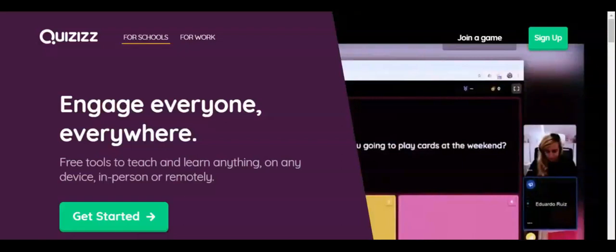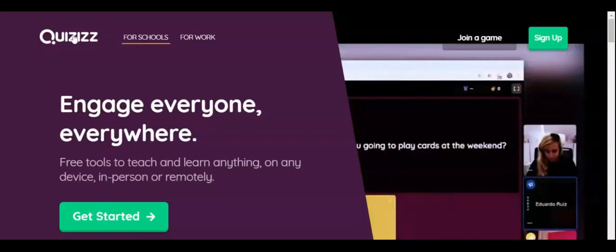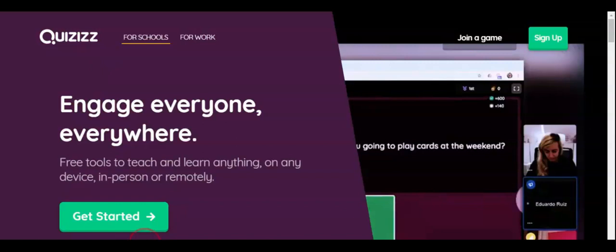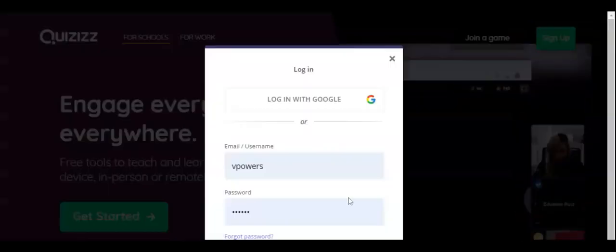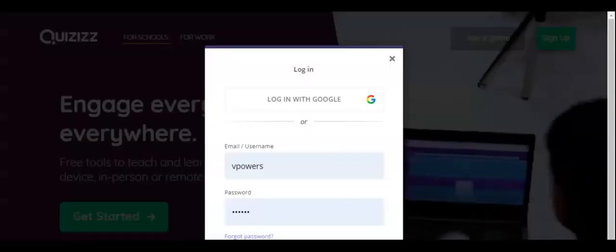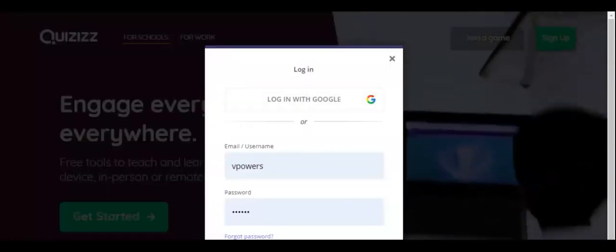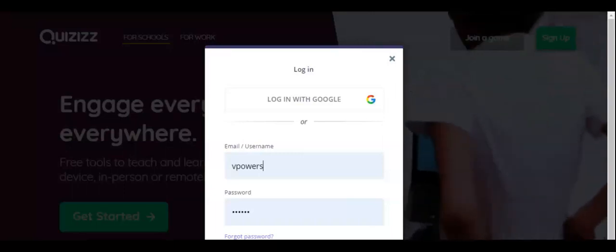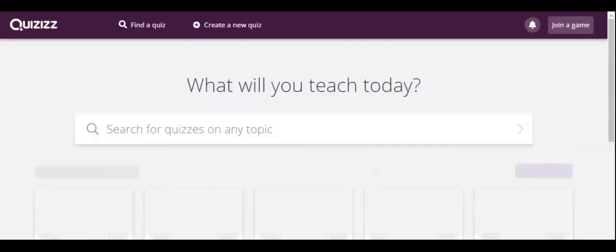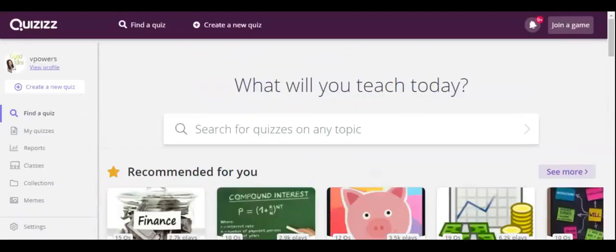First, you will need to go to quizizz.com and log in with either an existing account or by logging in with Google. Once you log in, you can either find a quiz or create a new quiz.